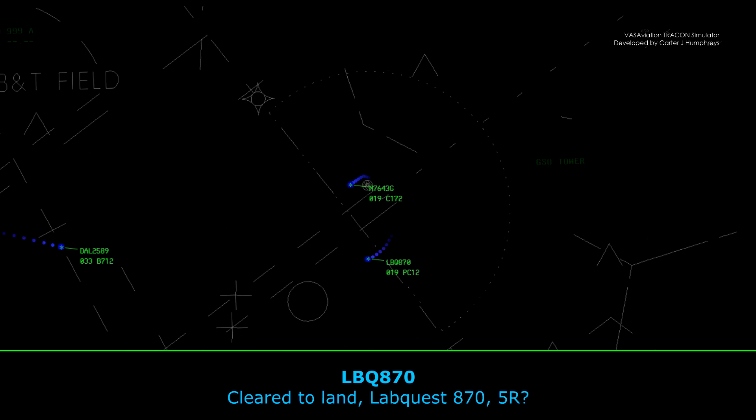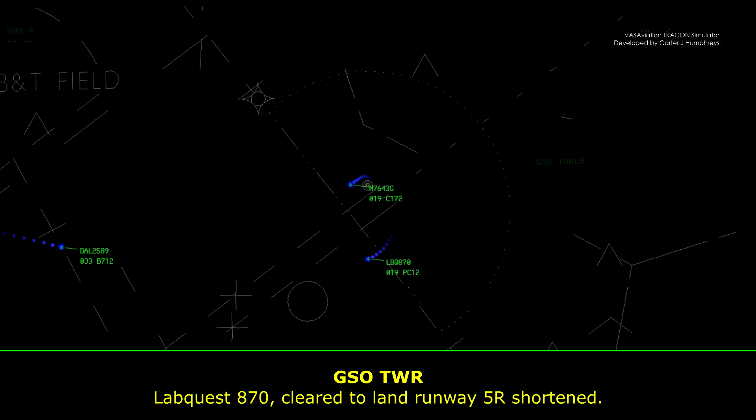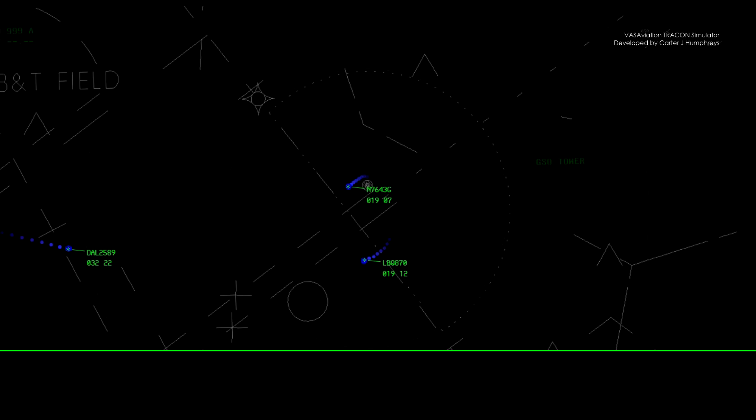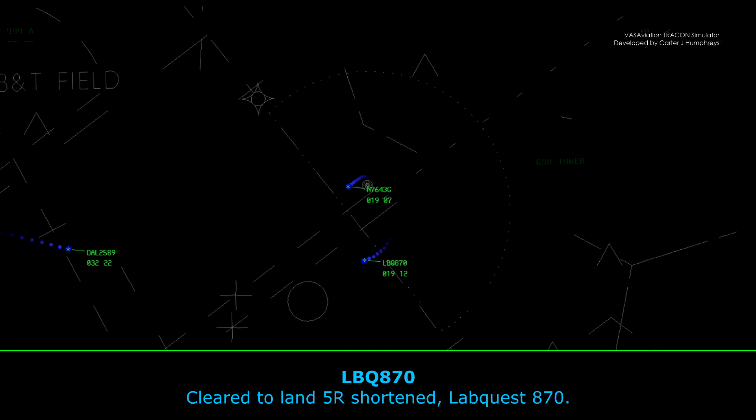Okay, confirm — clear to land, LabQuest 870, 5 right. LabQuest 870, clear to land, runway 5 right, short. Clear to land, 5 right, short, LabQuest 870.